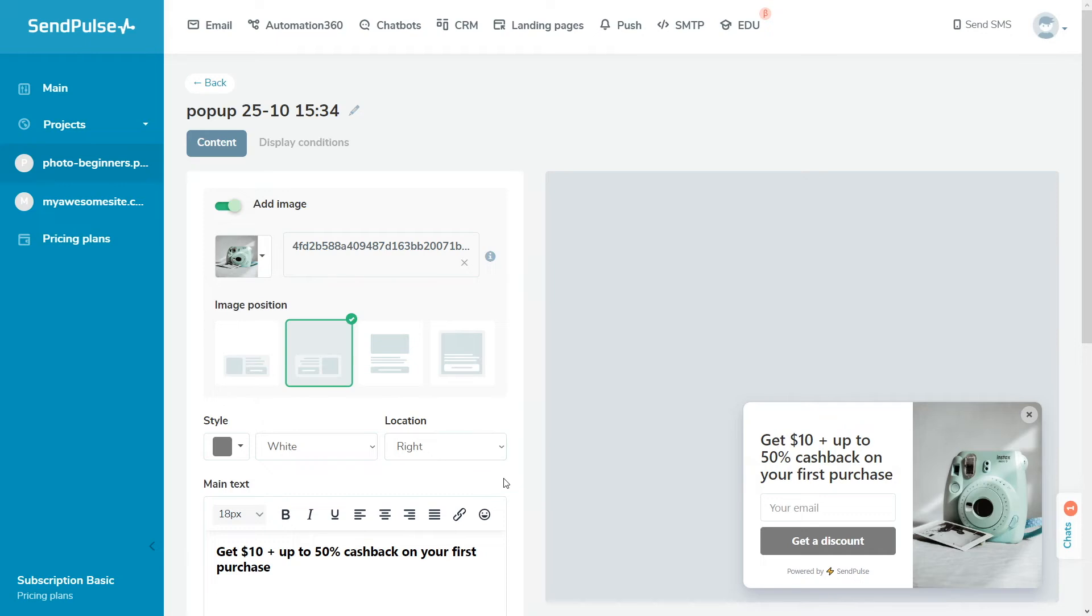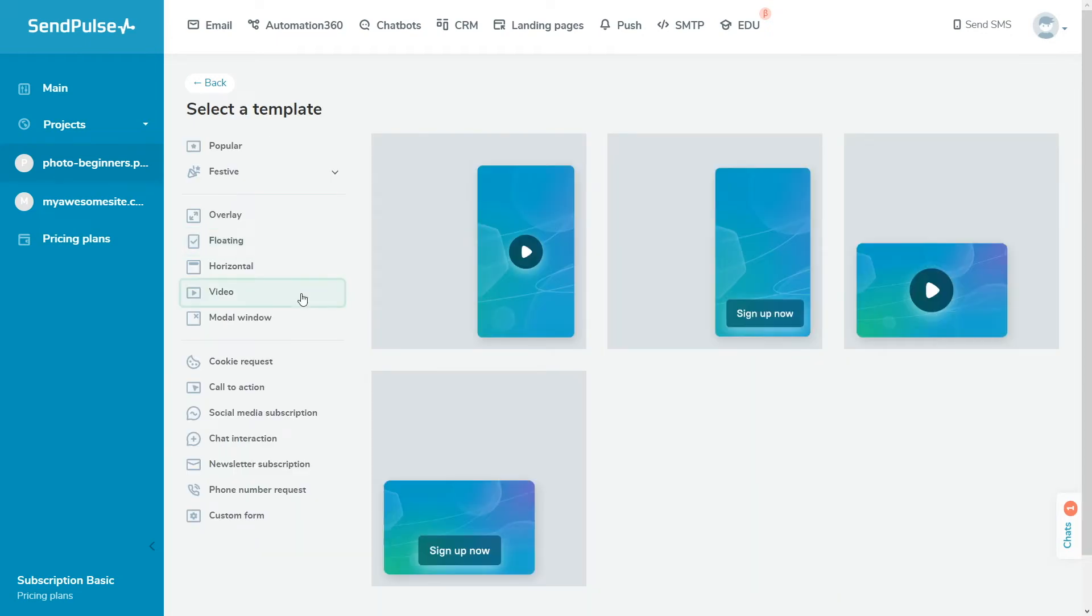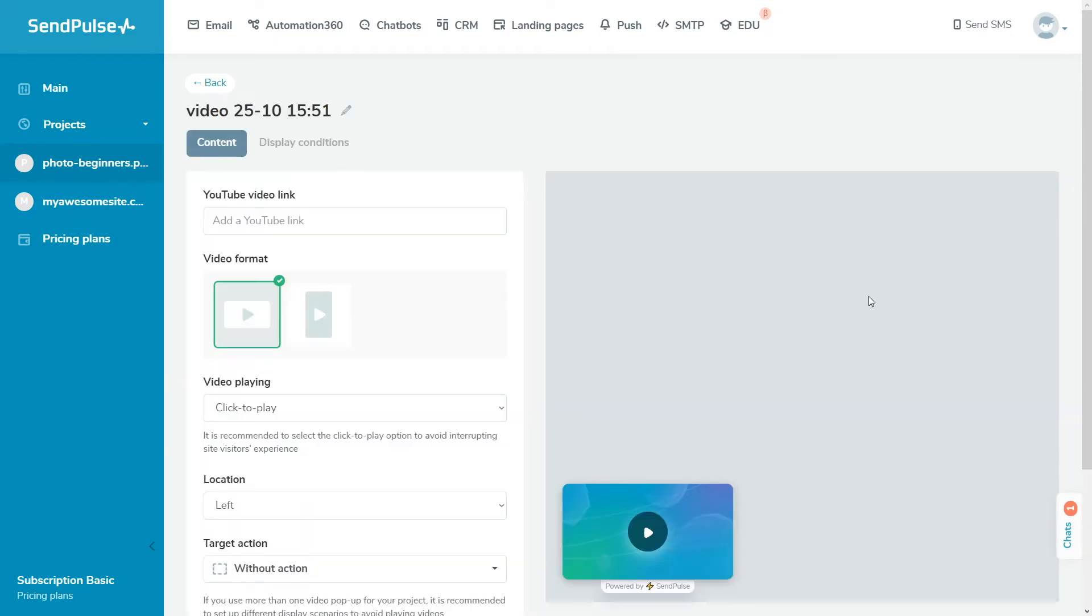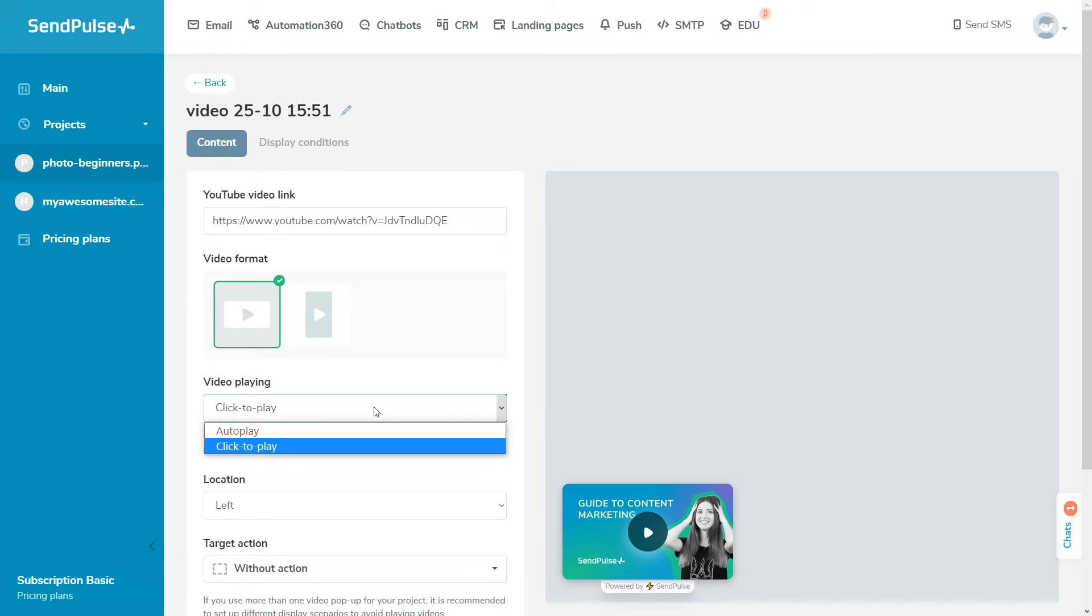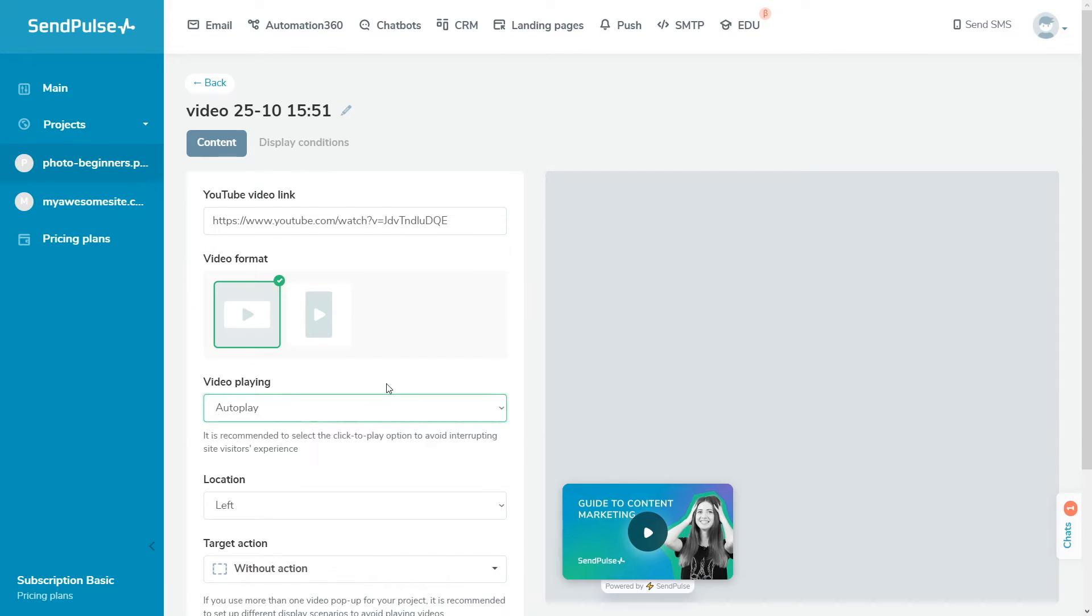If you selected the video pop-up type, add the link to your YouTube video and choose when to play it, automatically or after users click on it.